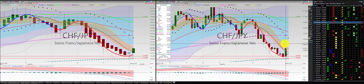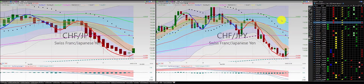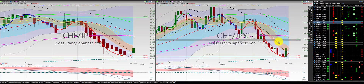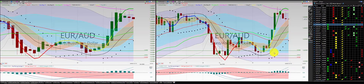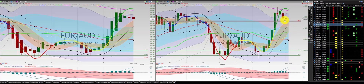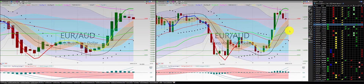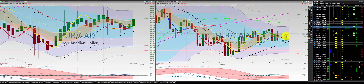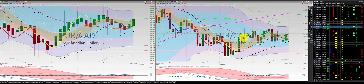Canadian dollar Japanese yen — we have a green Heiken Ashi body above the RL10 and a green candle above the RL10. We're in this, we're long, first order. Euro Aussie dollar — we have two red candles south of the RL10, we're in this trade. Euro Canadian dollar — we have a green candle north of the RL10 and a Heiken Ashi body above the RL10. We're in this trade, we're long.